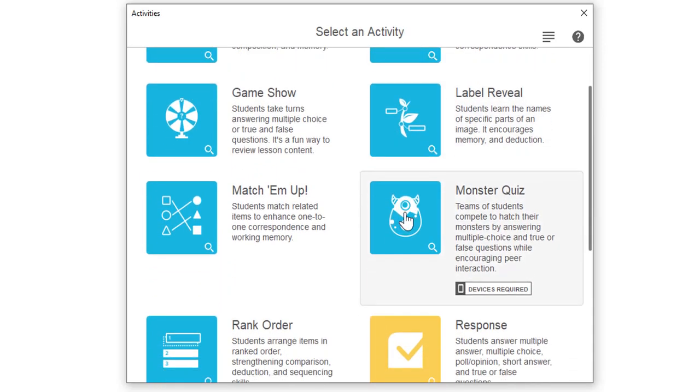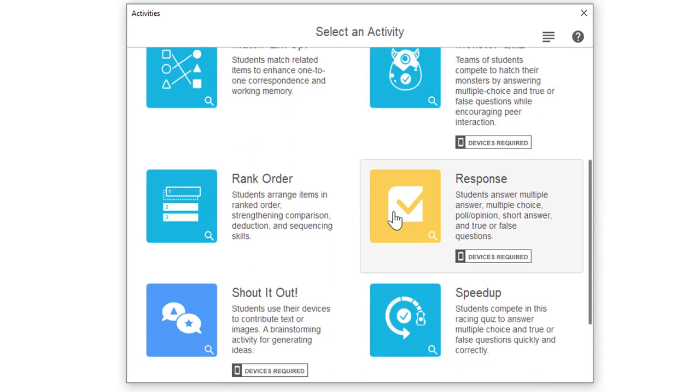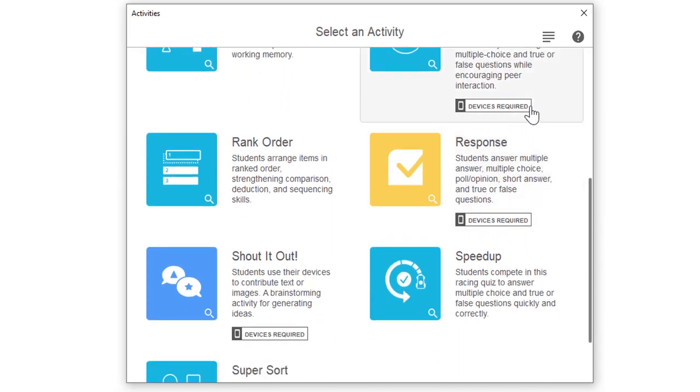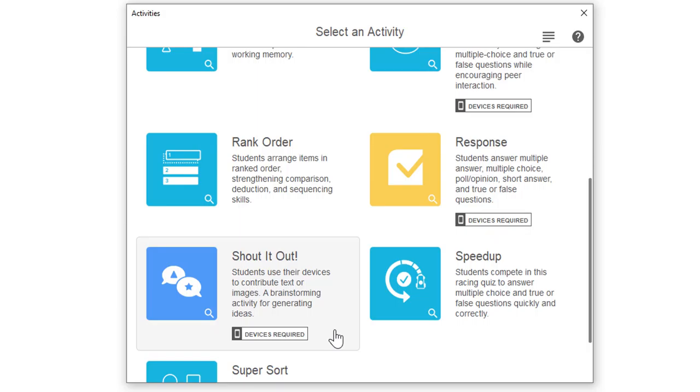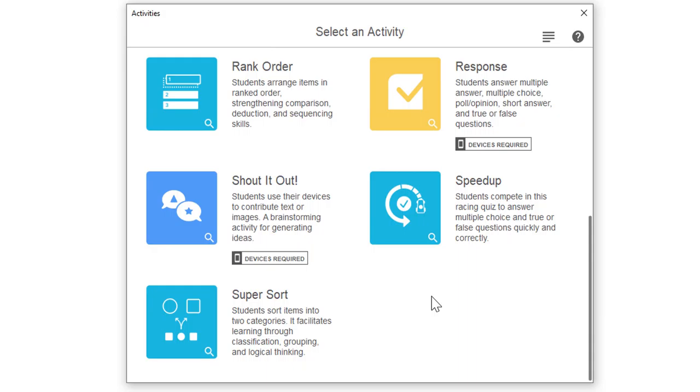It's going to pop up a box asking me what activity do I want. There are a lot of them. There's fill-in-the-blank, game show, the monster quiz. There are some that say devices required. Keep in mind those devices required ones require the kids have a phone, a laptop, an iPad, something. It just has to be an internet connected device. It can be different devices, but they have to have it. You as the teacher simply choose what activity you want.